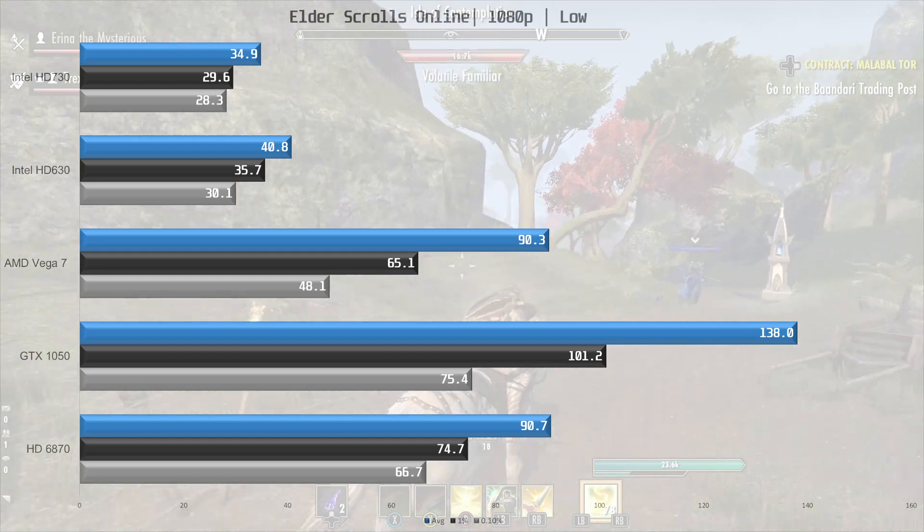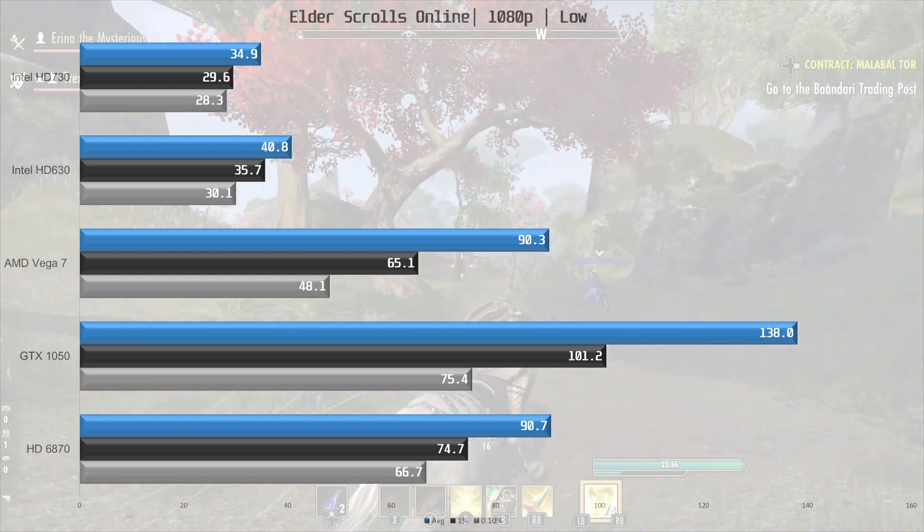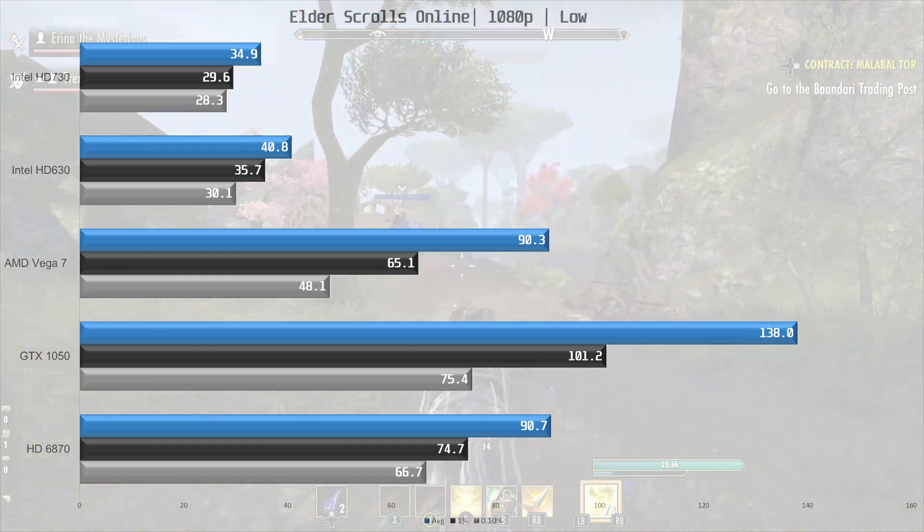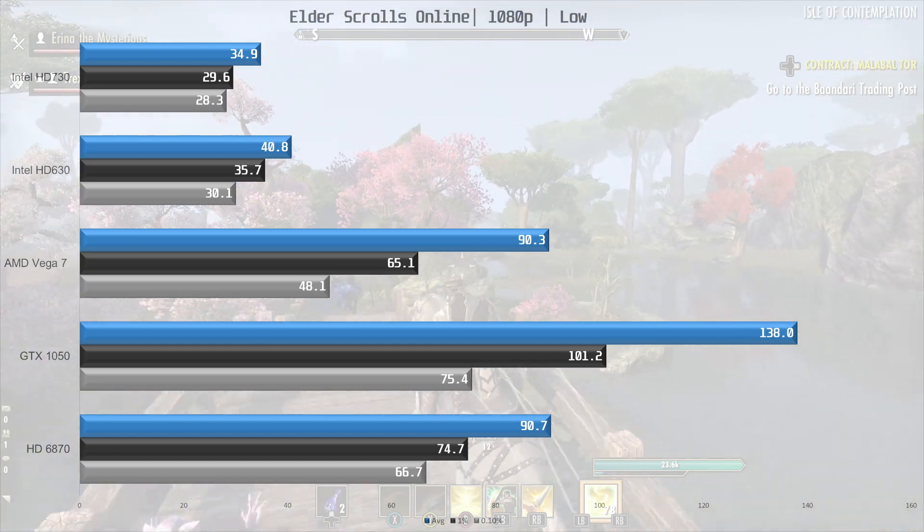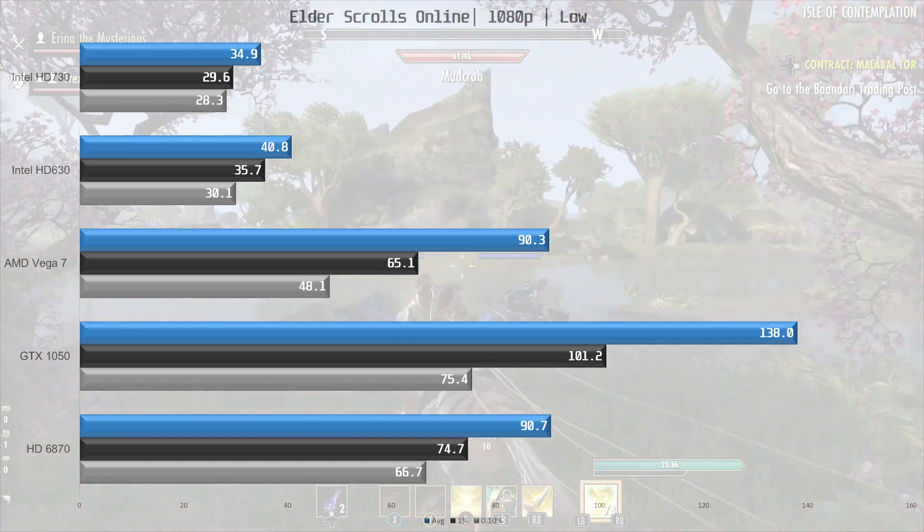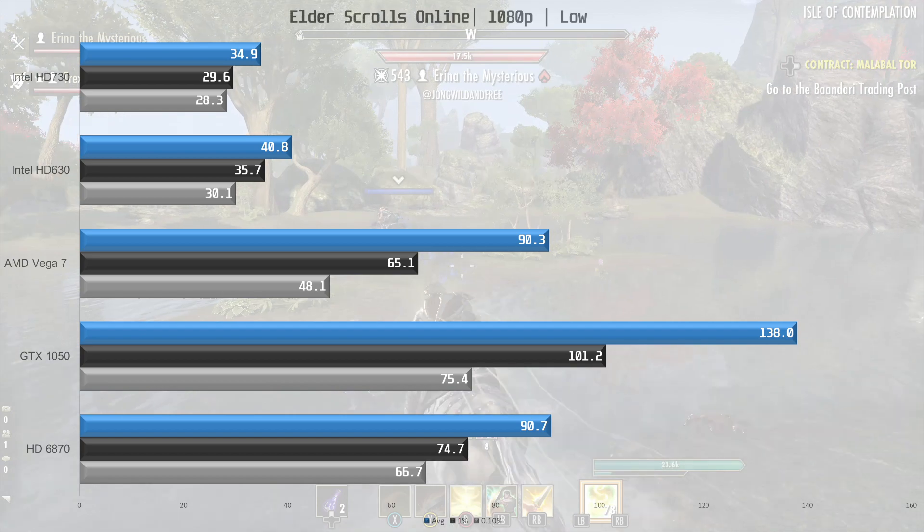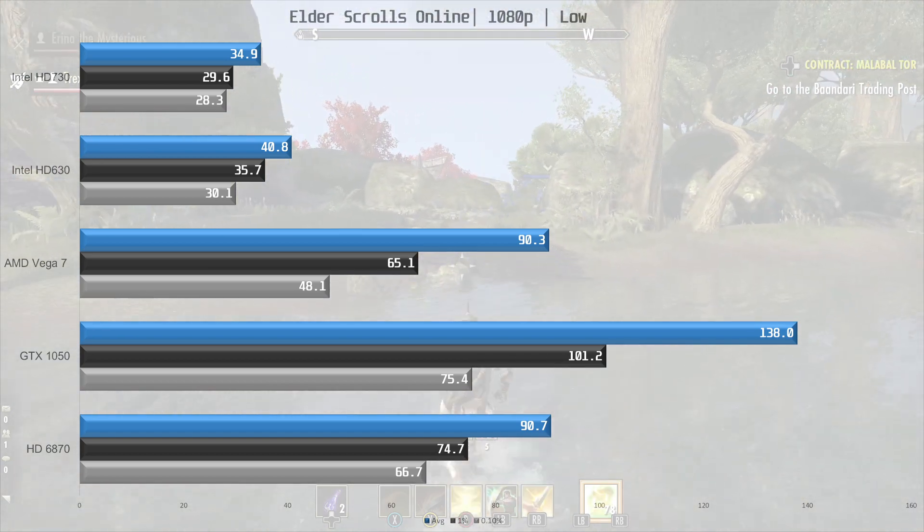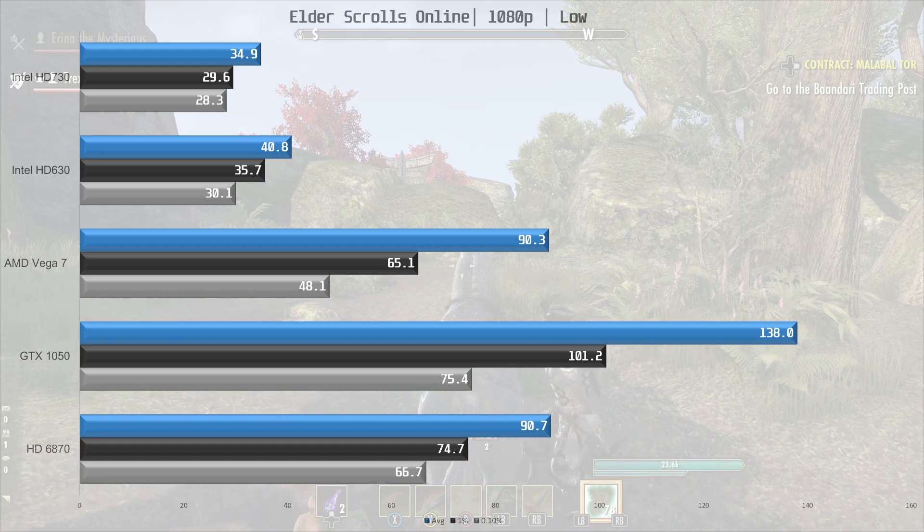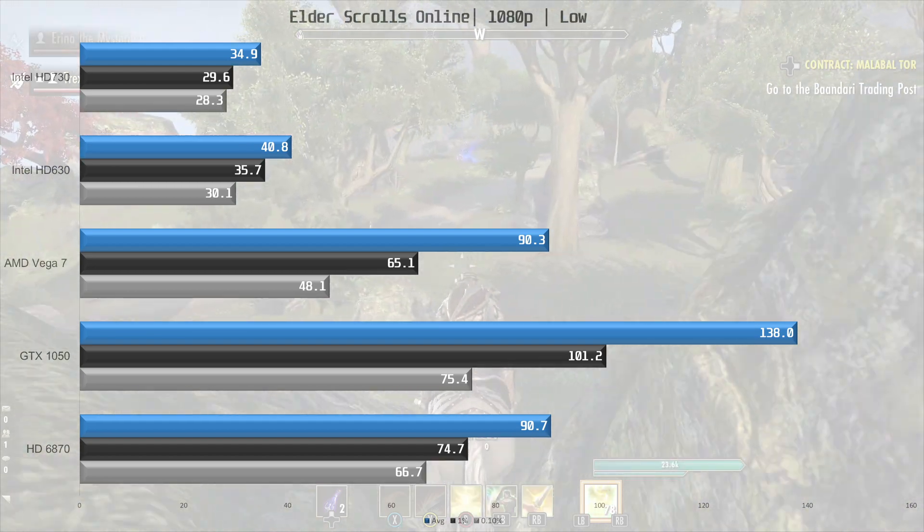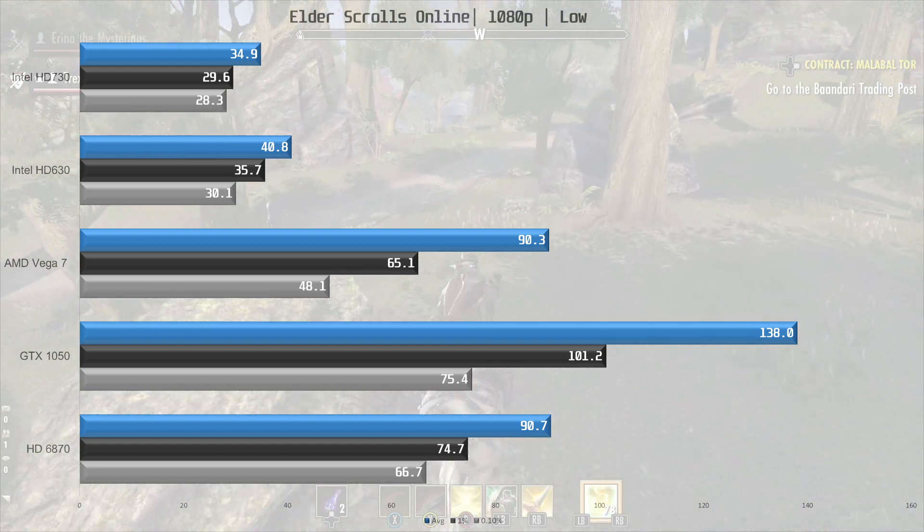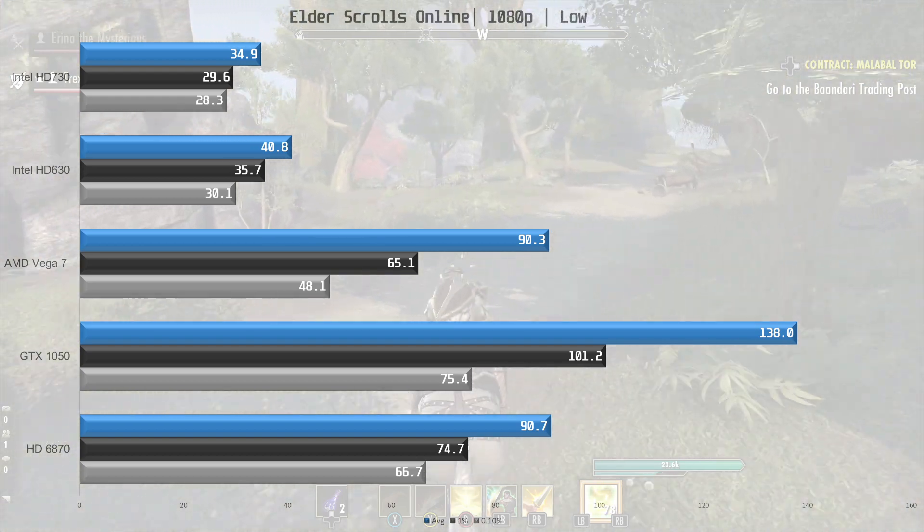The Vega 7 is over twice as fast, and manages 90.3 frames per second on average, with frame times exceeding the Intel iGPU's average figures. The Radeon HD 6870 is pretty much on par with the Vega 7 iGPU here, with slightly better frame times due to the CPU probably, but overall pretty similar performance.